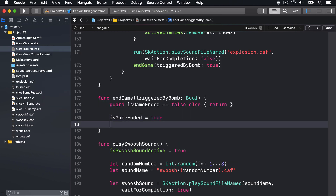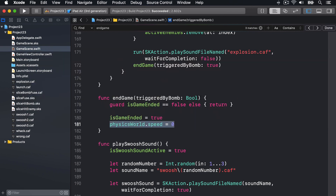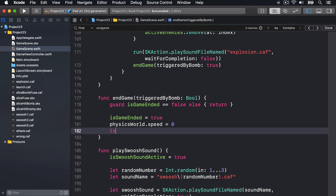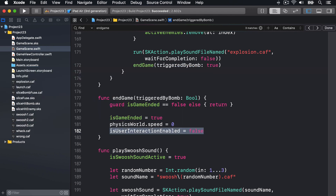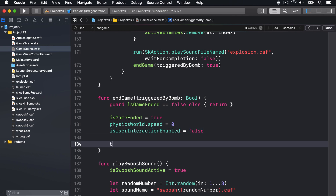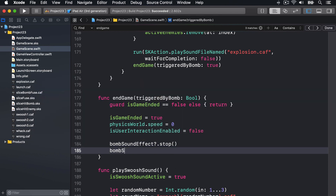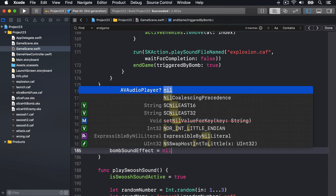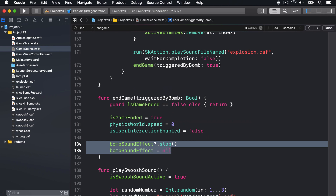We'll set physicsWorld.speed to zero to stop everything from moving, and isUserInteractionEnabled equals false to stop the user from tapping or swiping on the screen anymore because the game is over. As the game is finished, we'll also kill our bomb sound effect by saying bombSoundEffect?.stop() and bombSoundEffect equals nil, to stop it and destroy the AVAudioPlayer.